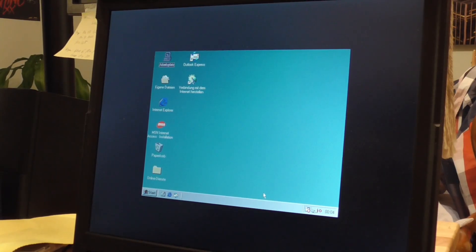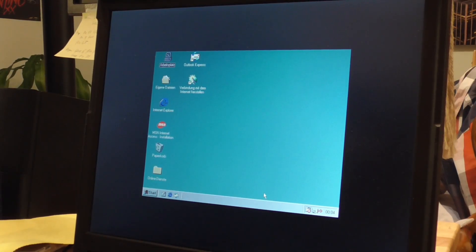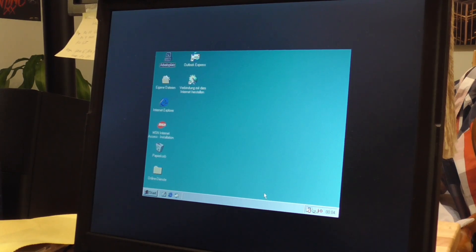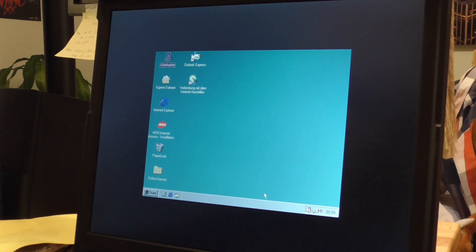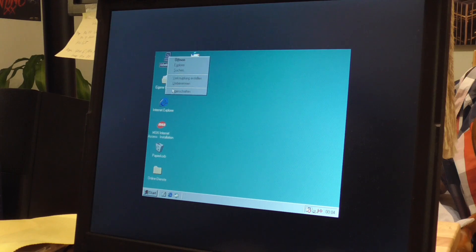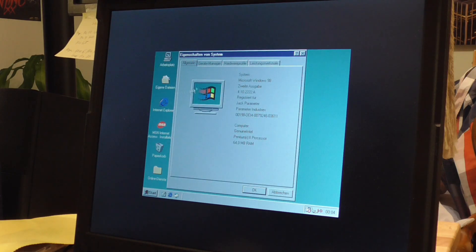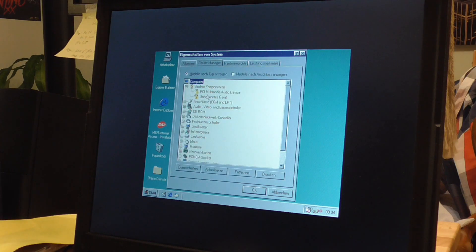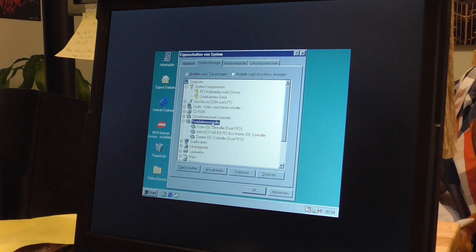So, and there we are. We have completed our Windows 98 installation. As you see, it quite obviously needs a graphics driver, but that's not what we're going to cover in today's video. I just want to show you that everything is working. We got here our Pentium 2 recognized.